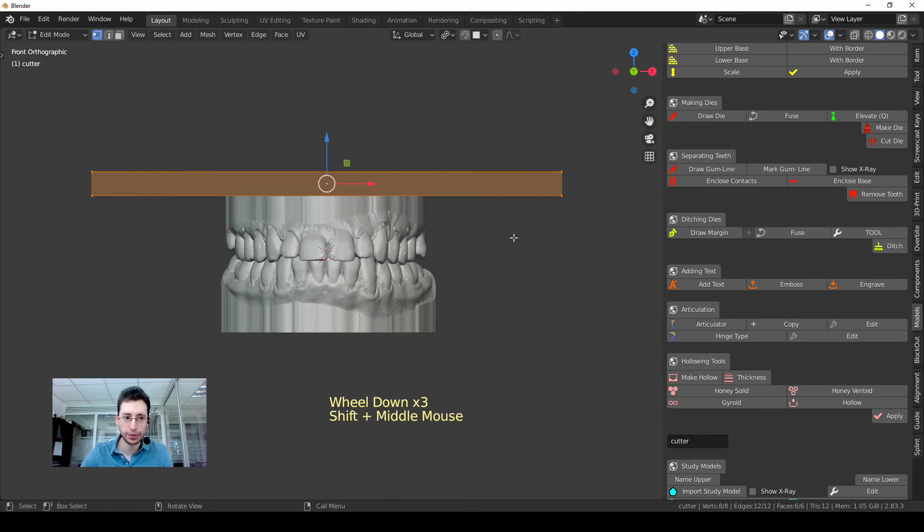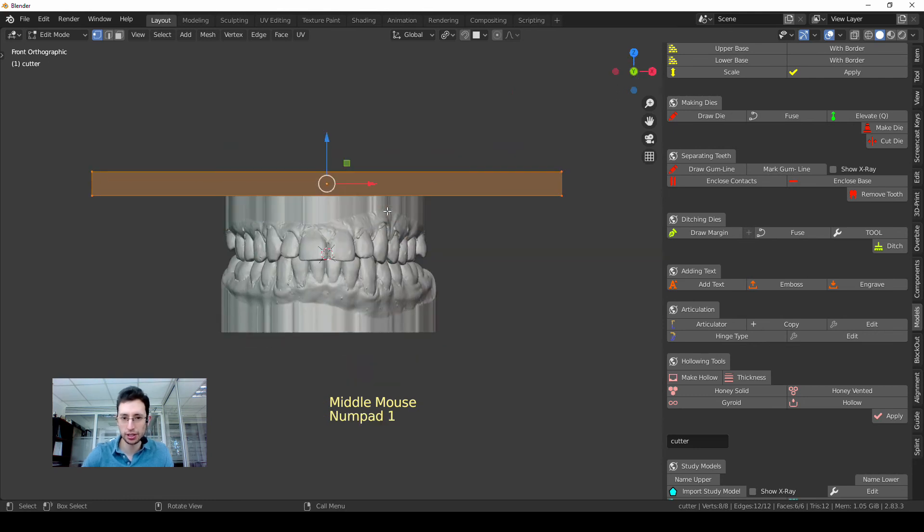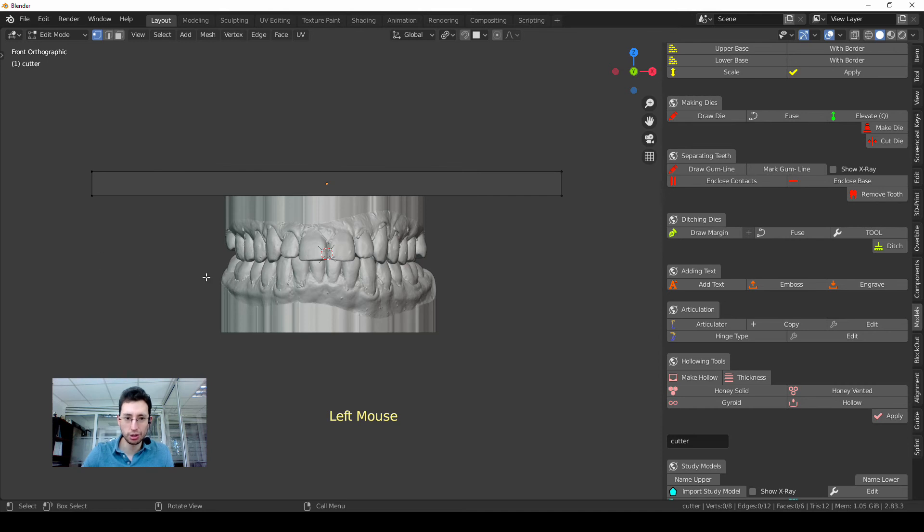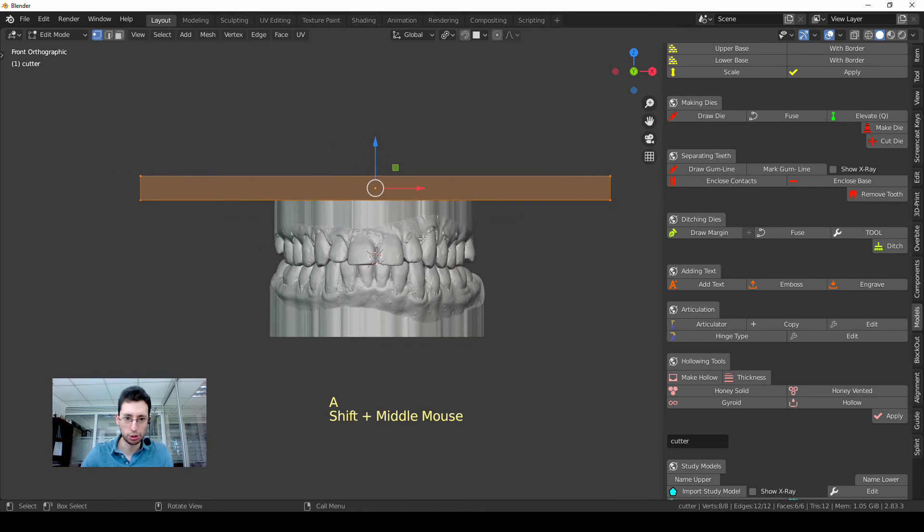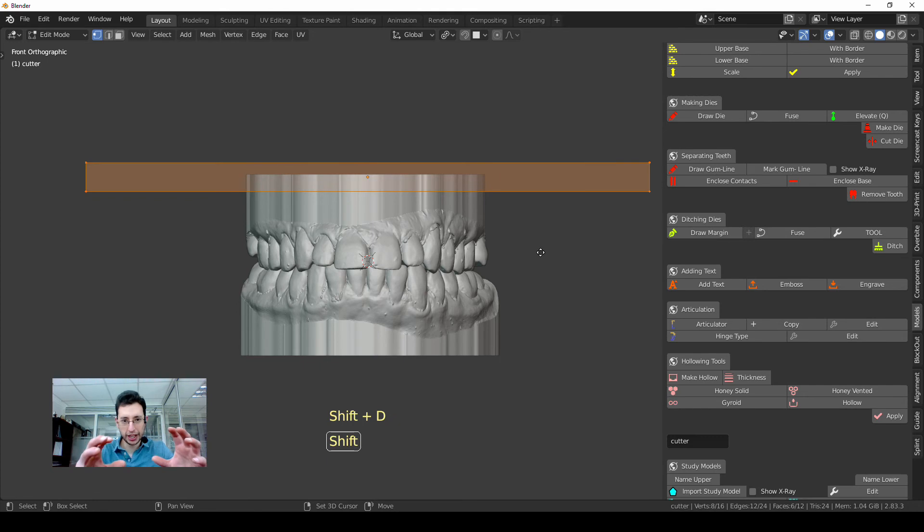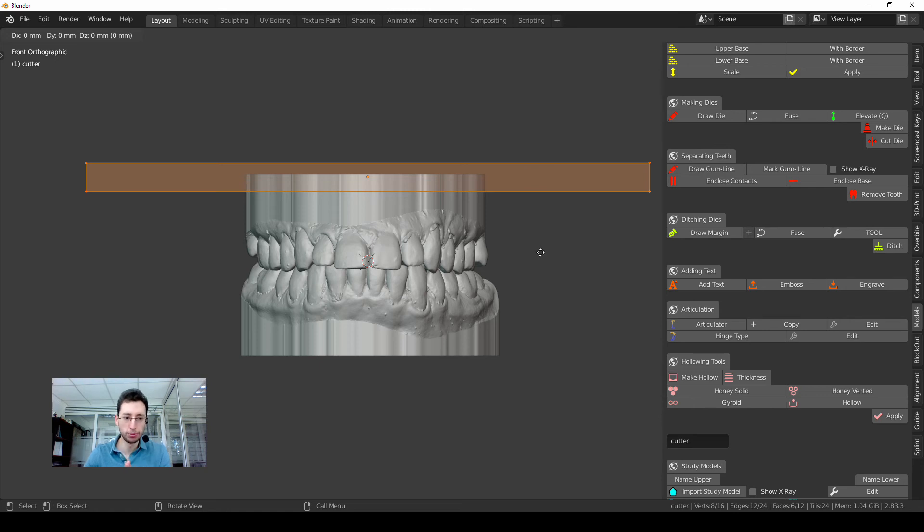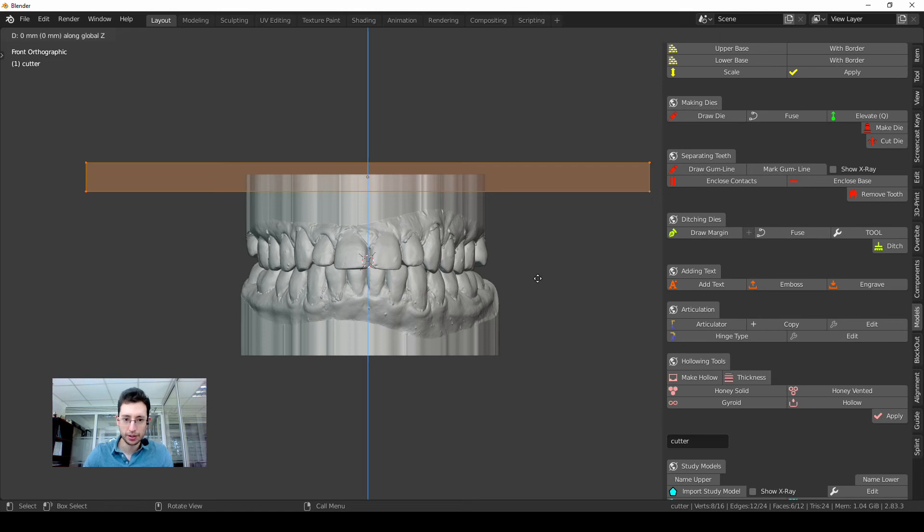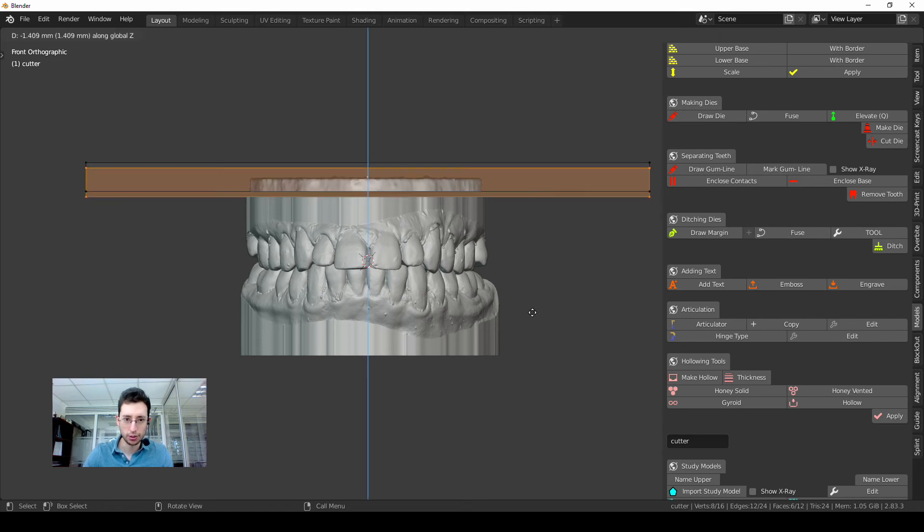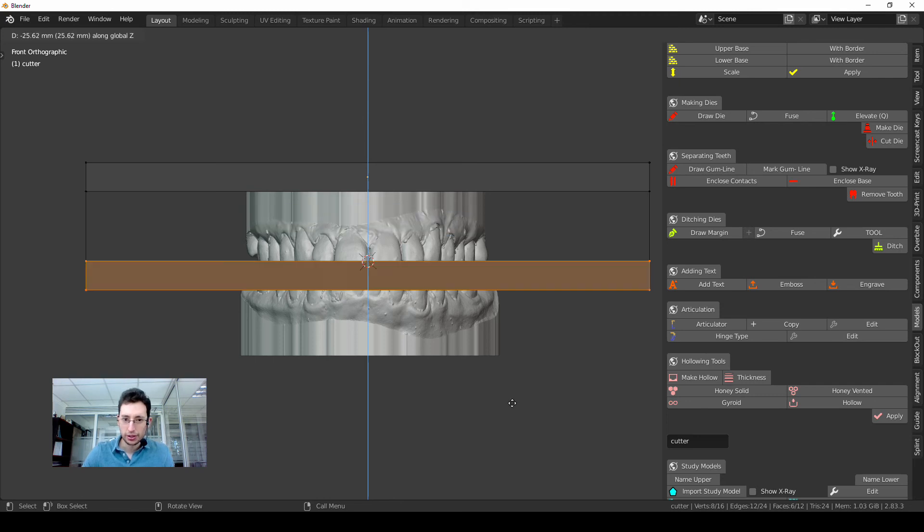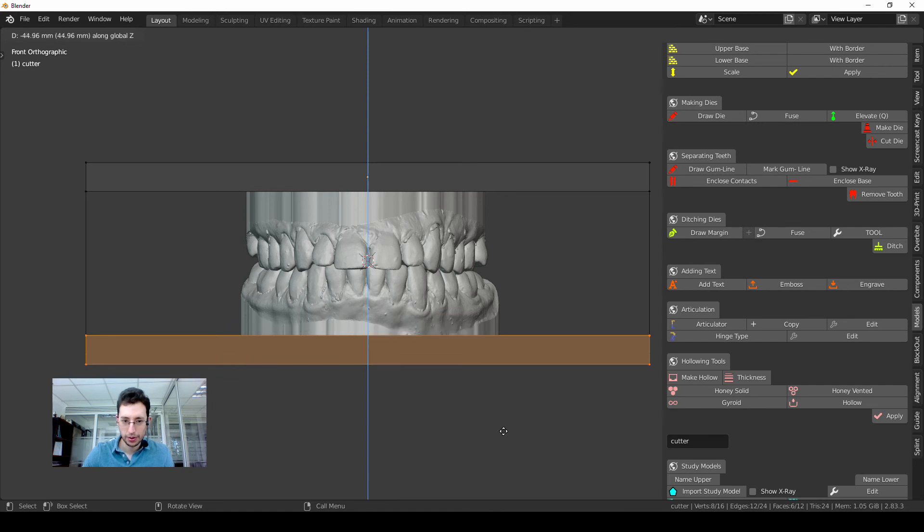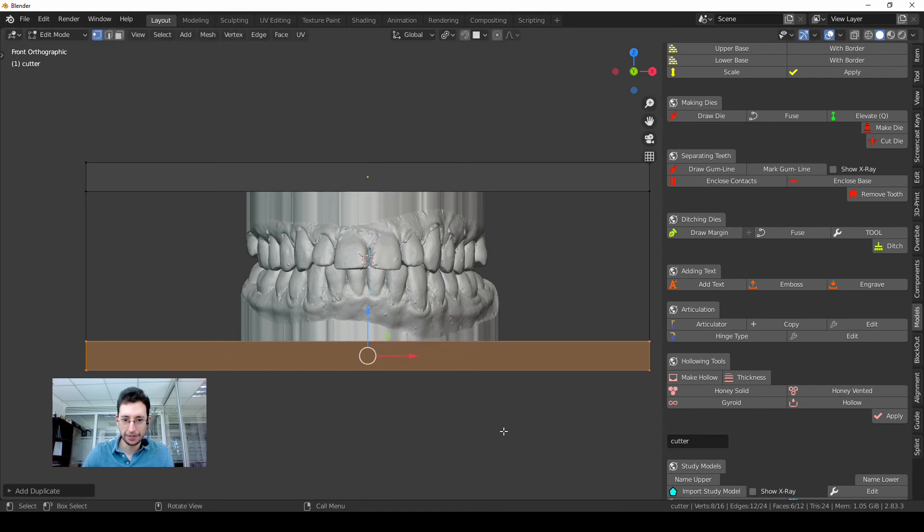Once you are in Edit mode, you have to be aware that everything is selected. As you can see, everything is orange, so that means everything is selected. If for any reason you unselect something, you press the key A and now you are good to go. So now I will press Shift and D to duplicate this part, the cutting part, and move it down. In order to constrain my movements to one specific axis, I press the key Z for the Z axis and move it down. Once I reach the bottom of the model, left click, and it's going to stop right there.